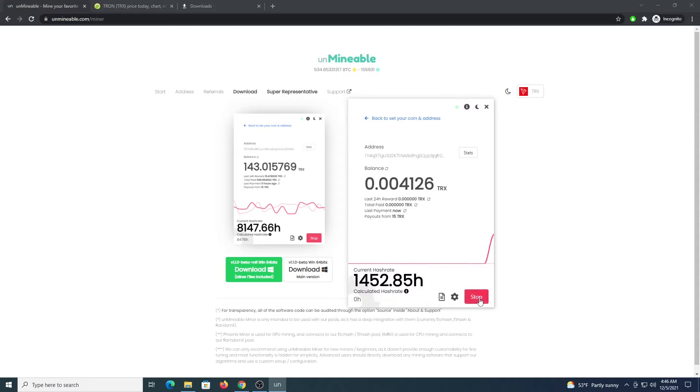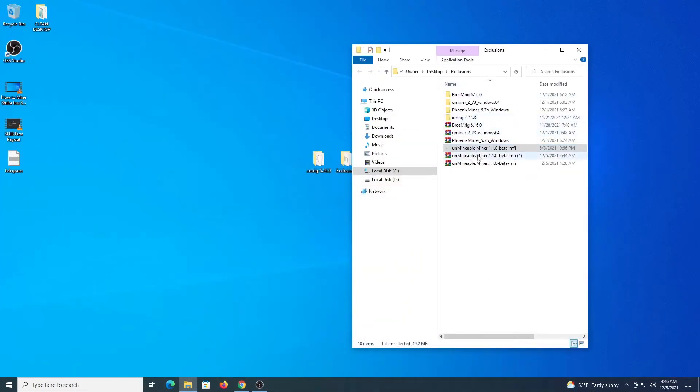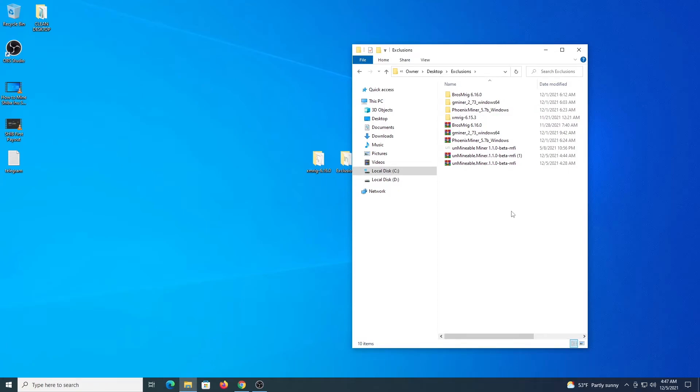I am going to stop it now and I am going to show you a different way of mining with the programs directly. So now let's take a look at how we can mine using the programs directly so we can get additional hash rate. For CPU we are going to be using XMRig and for GPU we are going to be using Gminer.